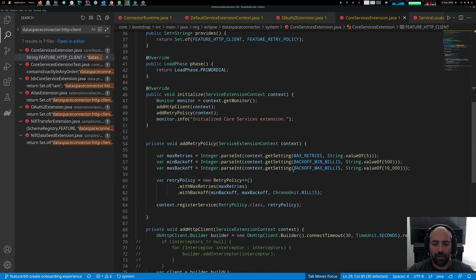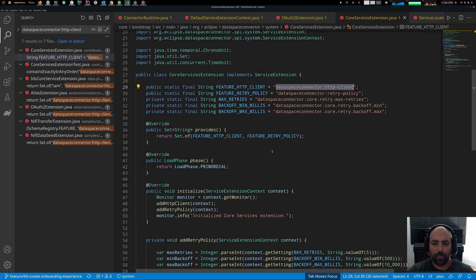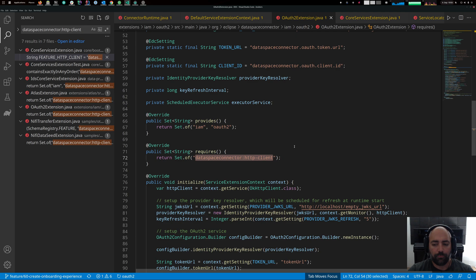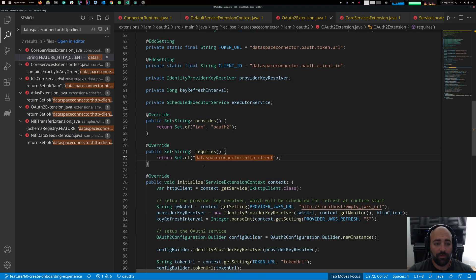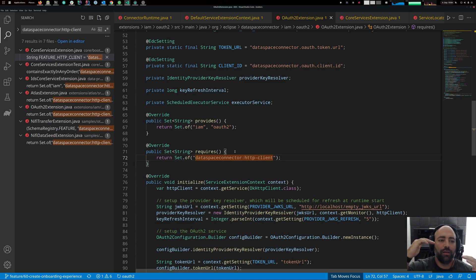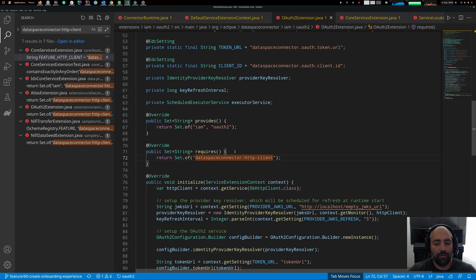The HTTP client feature is provided by the core services extension, as you can see here. So once the DefaultServiceExtensionContext detects a 'requires' in an extension, it orders all extensions by load time such that dependencies can be resolved. Of course, cyclic dependencies will raise a cyclic dependency exception. That is essentially how dependency management works.